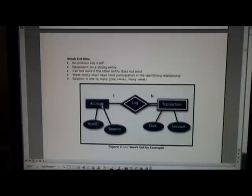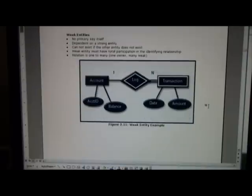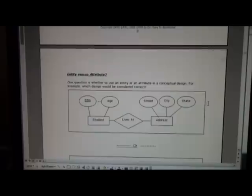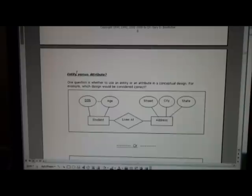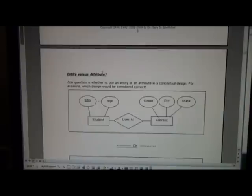And if a particular account one, two, three goes away, then all those transactions will go away. Here's one of the questions that comes up frequently when you're doing ER diagrams. When do you make something an entity and when do you make something an attribute?